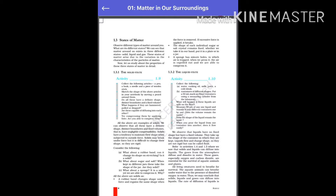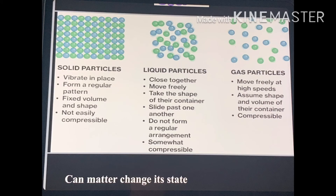What about a rubber band — can it change its shape on stretching? Is it a solid? A rubber band can be stretched by applying force; however, when the force is removed, the rubber band regains its original shape. This property is called elasticity. If excessive force is applied, it breaks. Solids may break under force but it is difficult to change their shape, so they are rigid. The same property is shown by a spring.